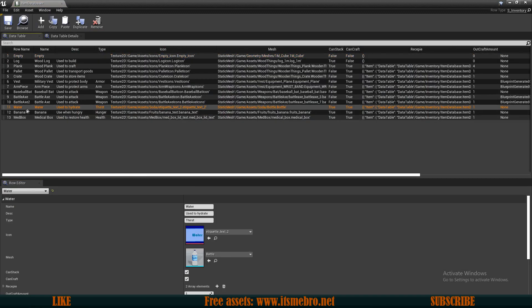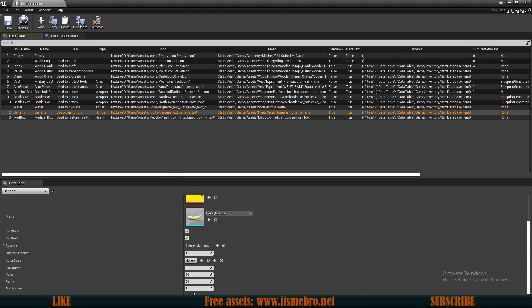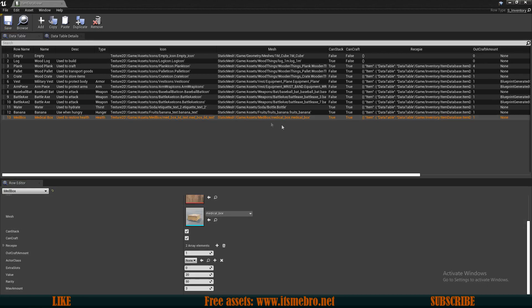Once we're done with that we can save and close it. Now let's go to our items database and set up some values. For now I'm going to do this only for the water, banana, and medical box - I'll change the rest off screen. For the water let's say 10, for the banana let's make 5, and for the medical boxes let's say 3. So we have those values set up.